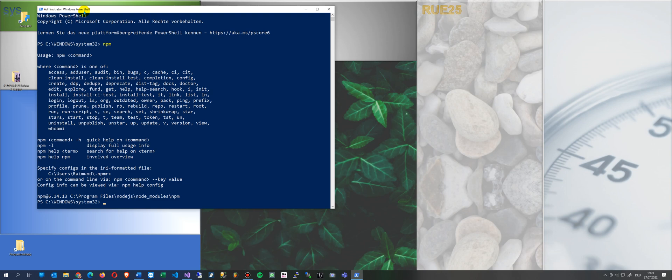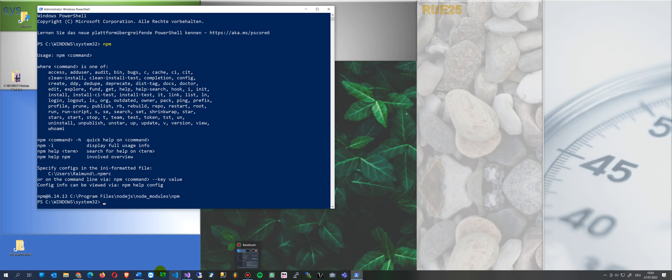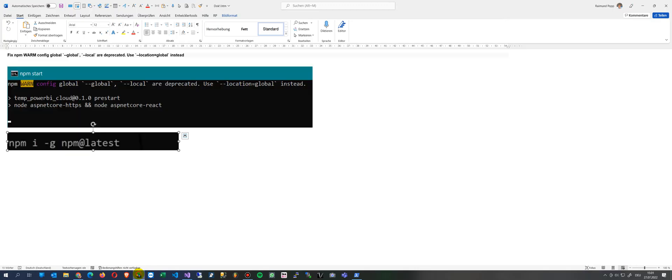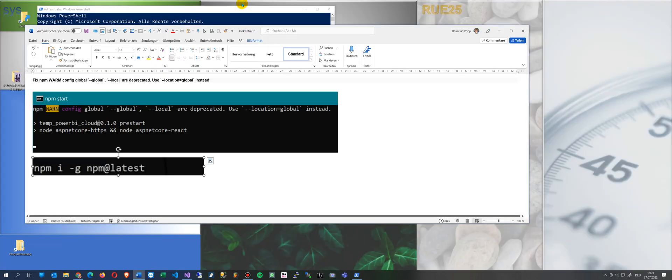If we have installed it, you see the current version npm 6.14.13. And what you do now is you enter, you're reinstalling it yourself.